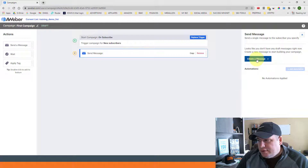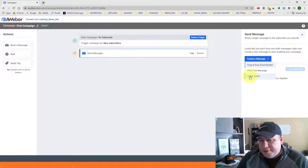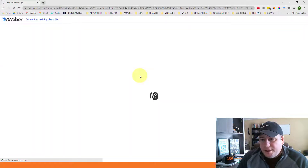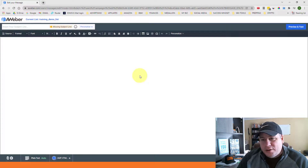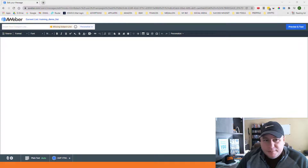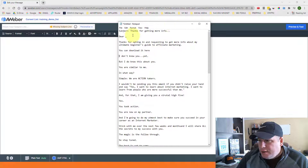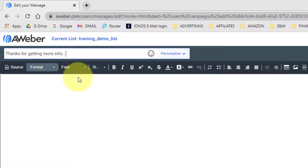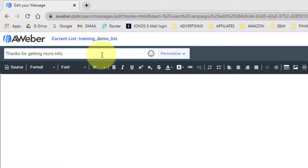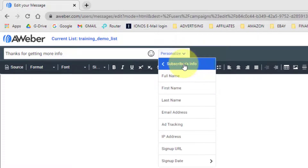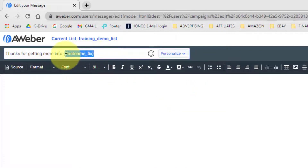Once we have 'Send Message' placed, on the right we can click the option that says 'Create a Message.' This is where we actually set up the email that will go out to subscribers immediately after they opt in. Aweber gives you different editor options — I personally prefer the HTML editor, so I'll select that. Up at the top I have the subject line field. I have my email already set up, so I'll copy and paste my subject line: 'Thanks for getting more info.' I can also personalize it by inserting the subscriber's first name as a variable.